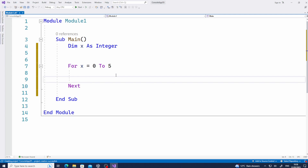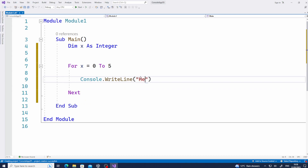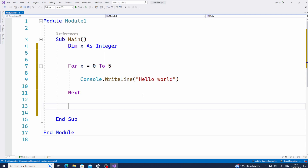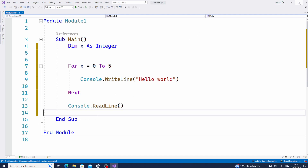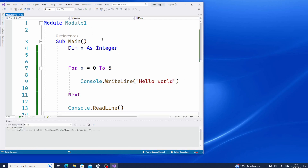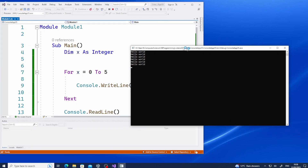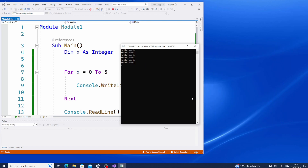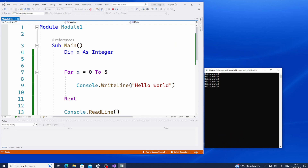So if I just write a line — console.writeline — and write 'hello world', and I run this program, what would I get on the user screen? Hello world 6 times — that is what I'm expecting. If I run this program, you can see this hello world line is being repeated 6 times, because there is iteration there.